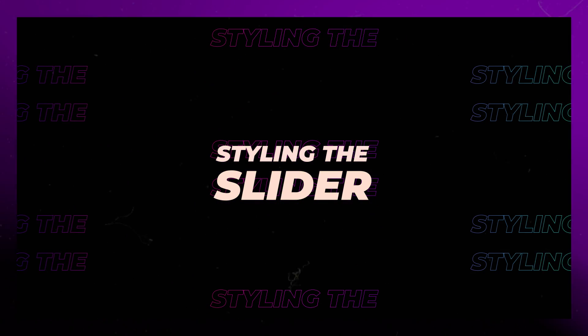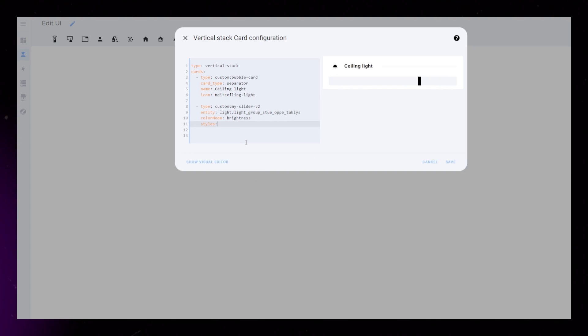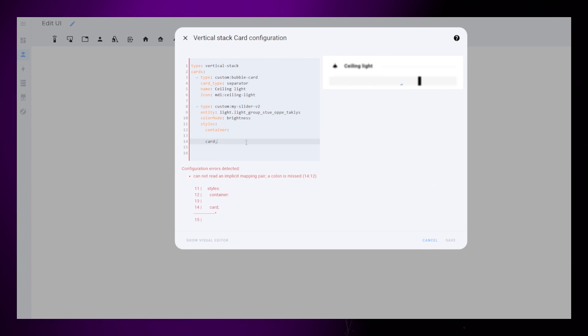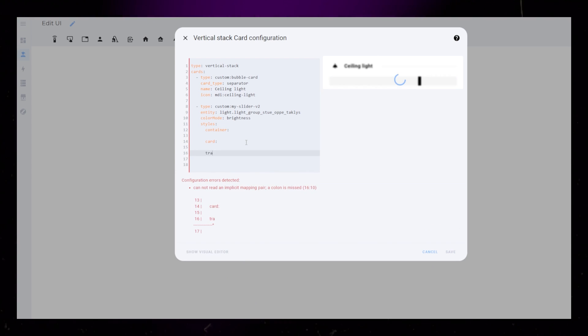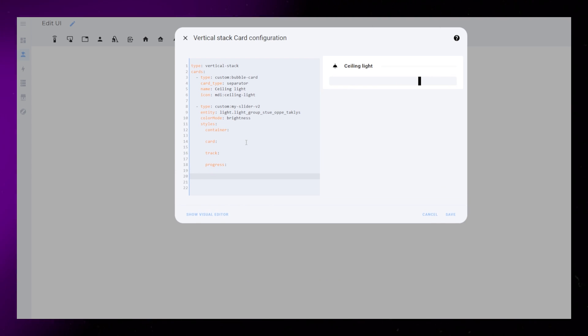Next, we need to start styling the slider. Under Styles, add Container, Card, Track, Progress, and Thumb.